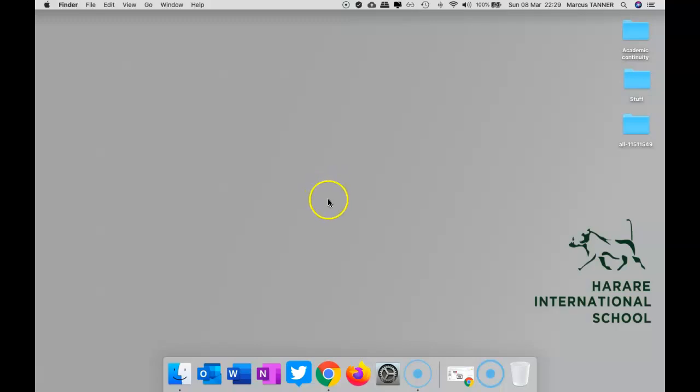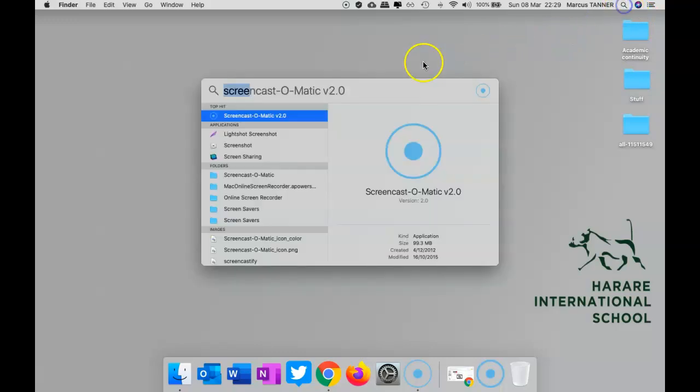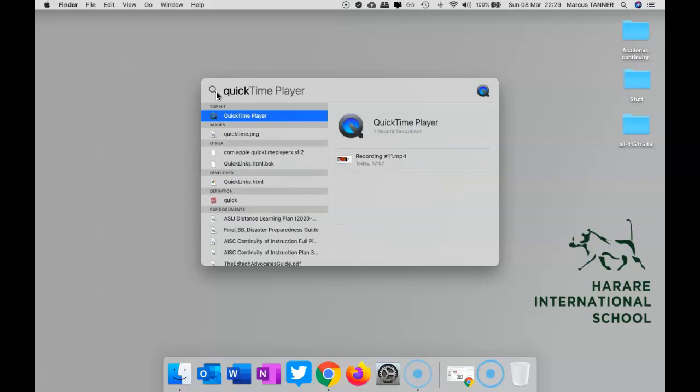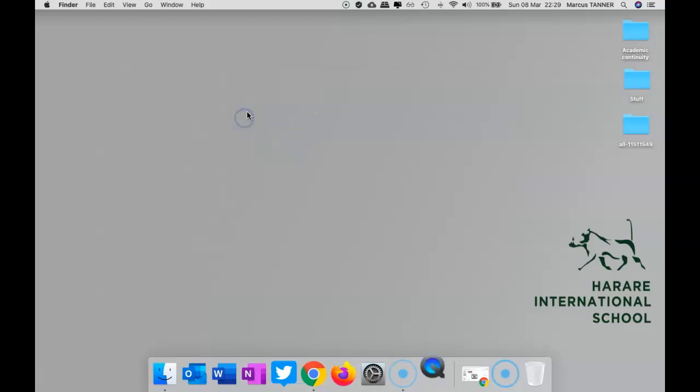So you'll need to launch QuickTime. QuickTime is built into the Mac operating system, so there's nothing for you to install. You just need to have your chosen way of finding it. I like to use the Spotlight.